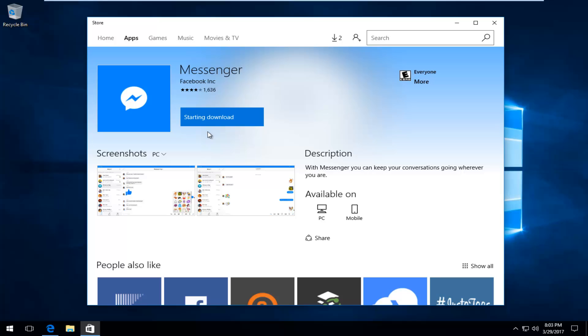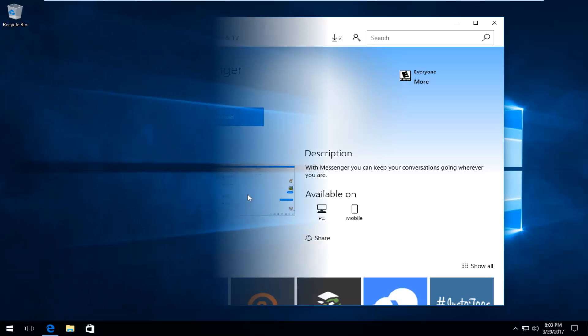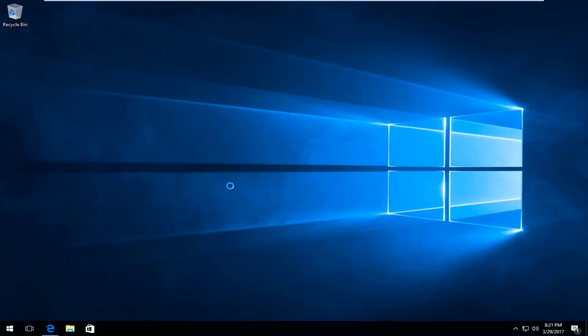It should say starting download. It will take a moment so be patient. Okay, so I think it finished downloading.